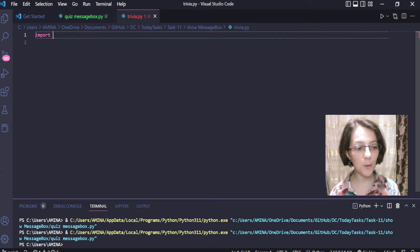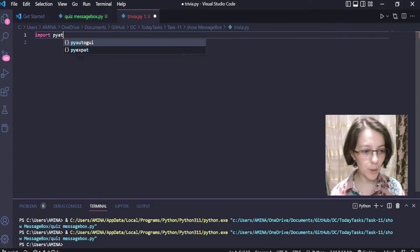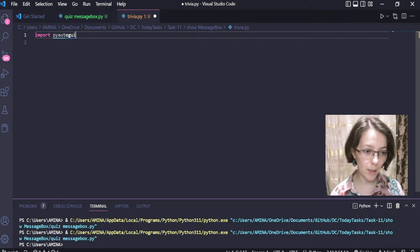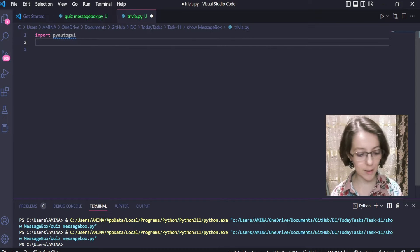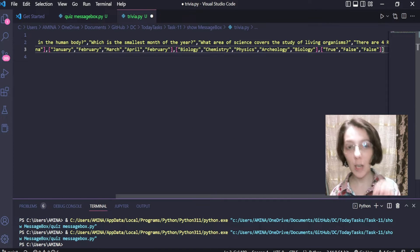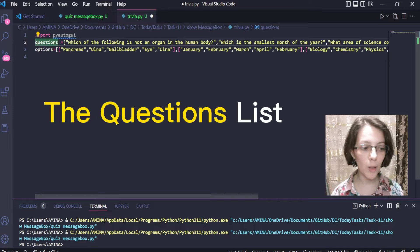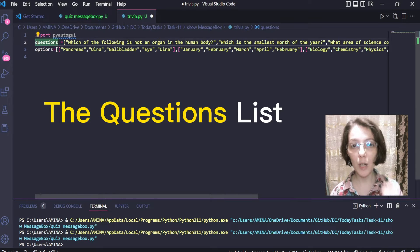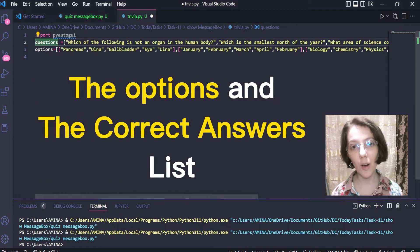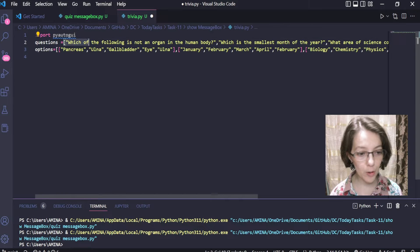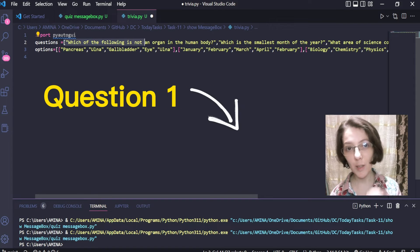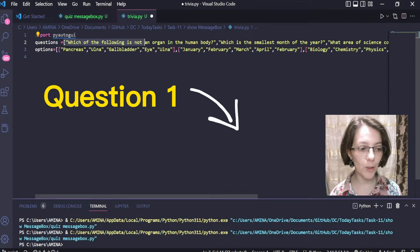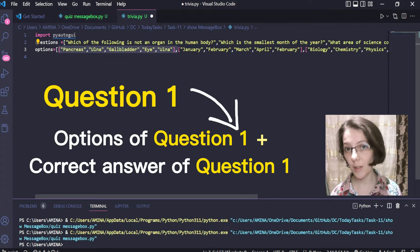Now, to write the code, first I will have to import the PyAutoGUI library. Then I will create two lists. The first one will contain the questions, and the second one will contain the options with the correct answer. Of course, the order of the questions must correspond to the order of the available options.